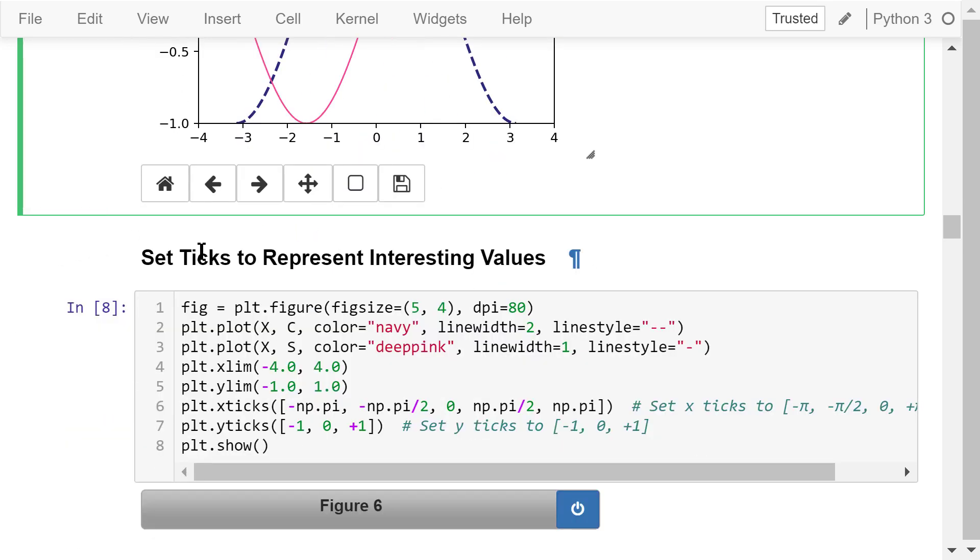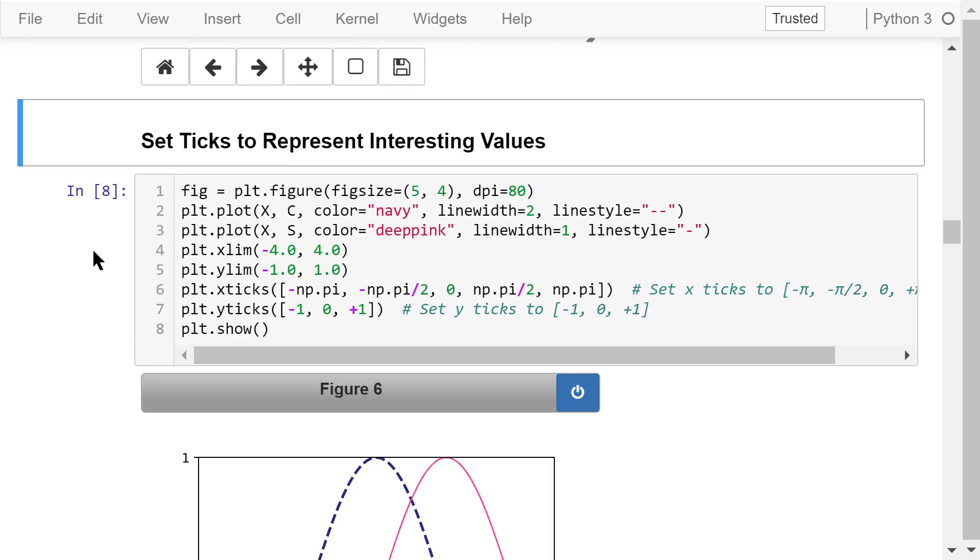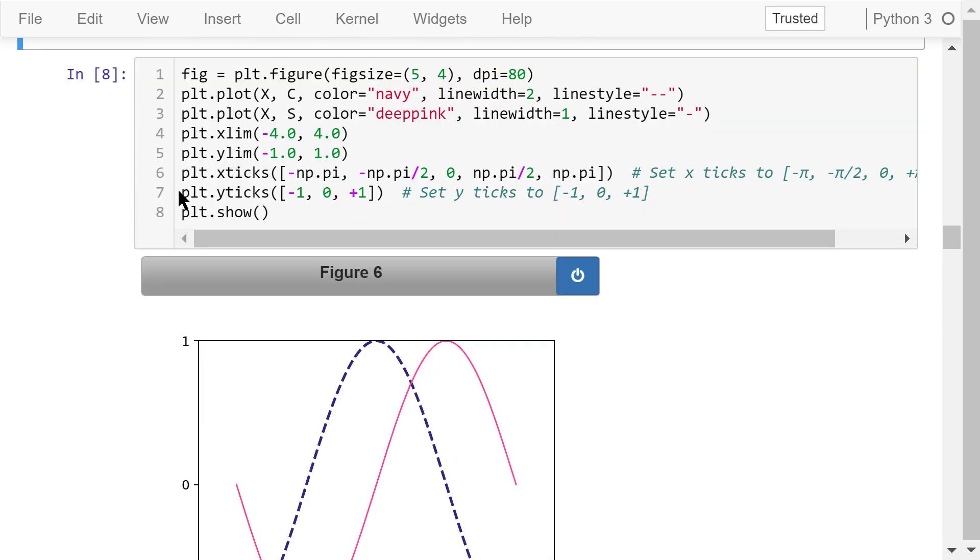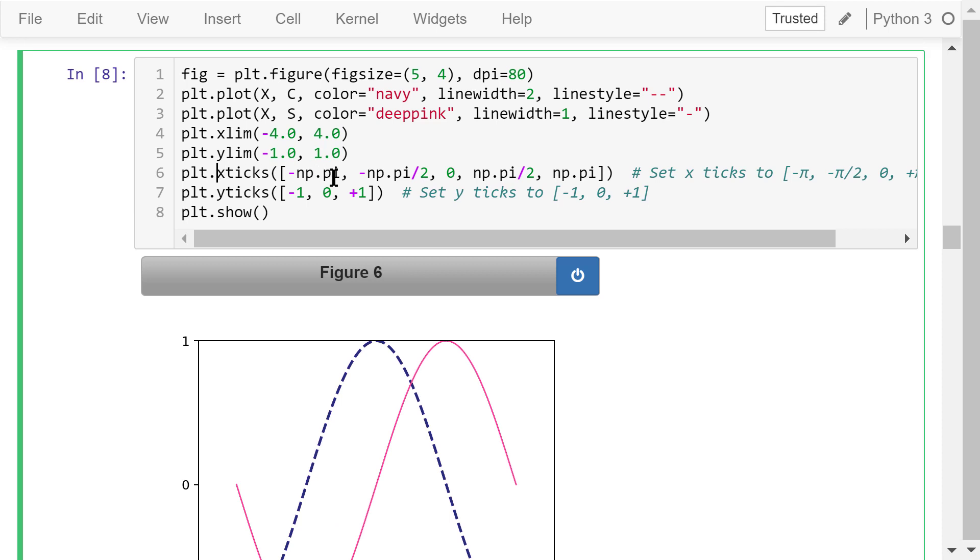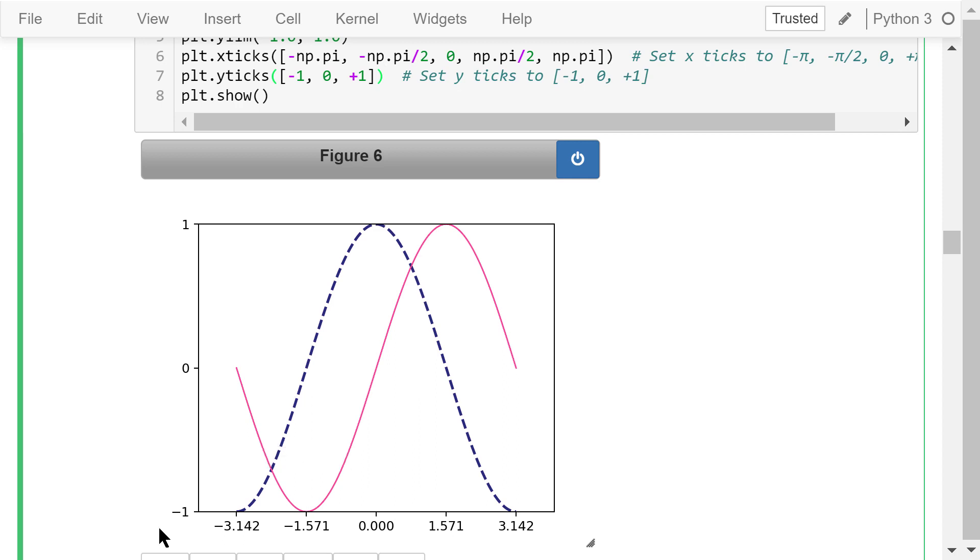Next, we want to change the ticks to represent some interesting values. In line 6, we set x ticks to these interesting points: negative pi, negative 1.5 pi, 0, positive 1.5 pi, and positive pi. In line 7, we set y ticks to these interesting points: negative 1, 0, and positive 1. The result is shown in figure 6.